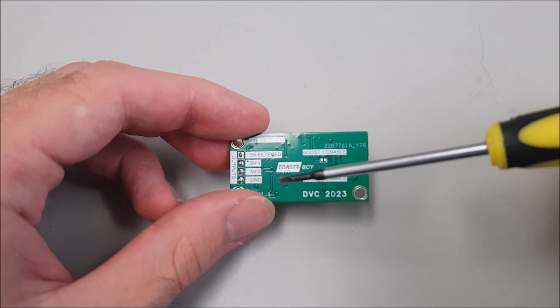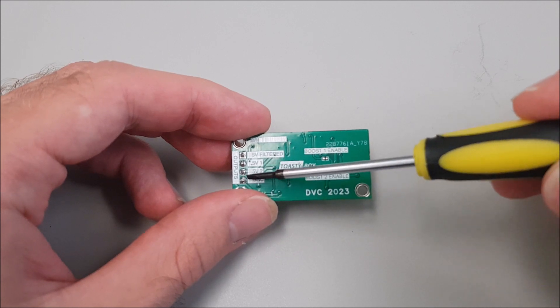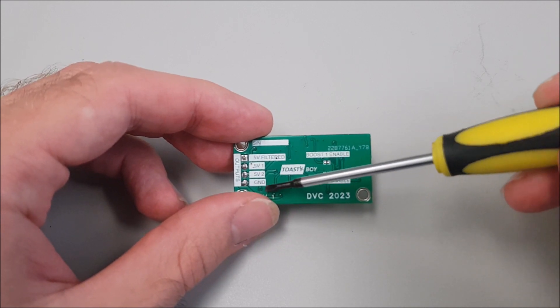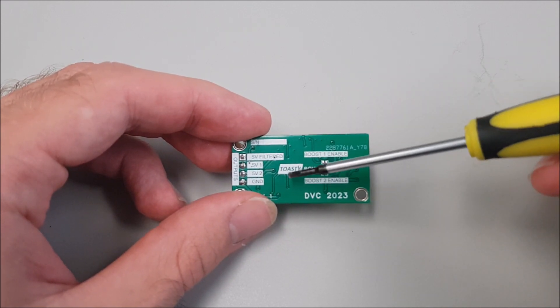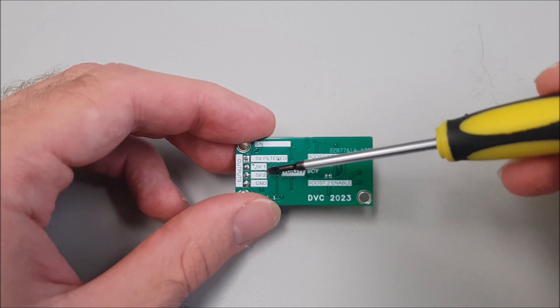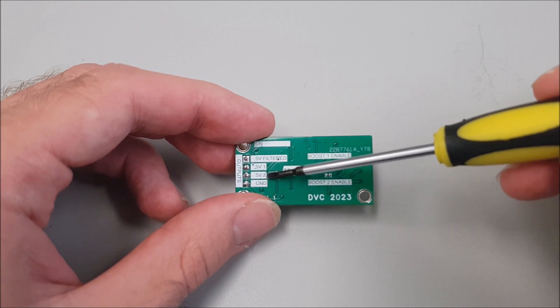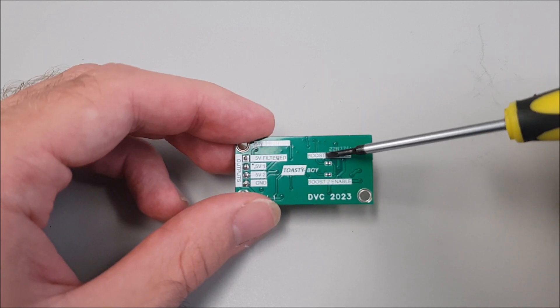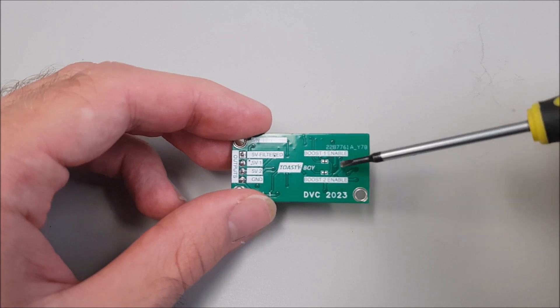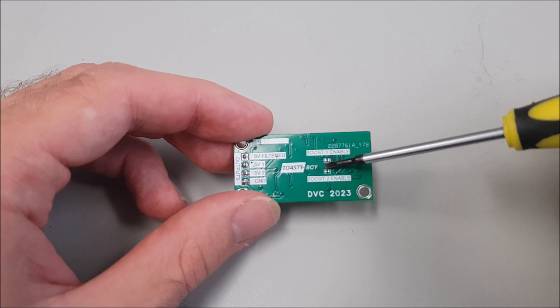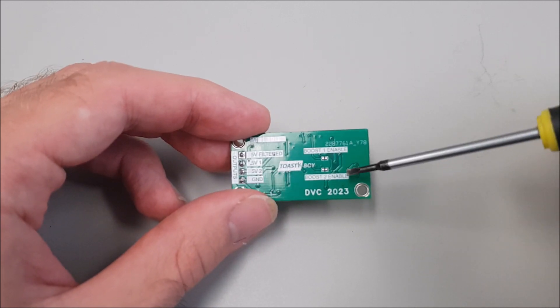On the bottom side we have the connector. You can clearly see which connection is which, so there are the 5 volts filtered, output 1 and output 2, and then you can disable the DC to DC converter separately by cutting off this trace here with a knife, for example.